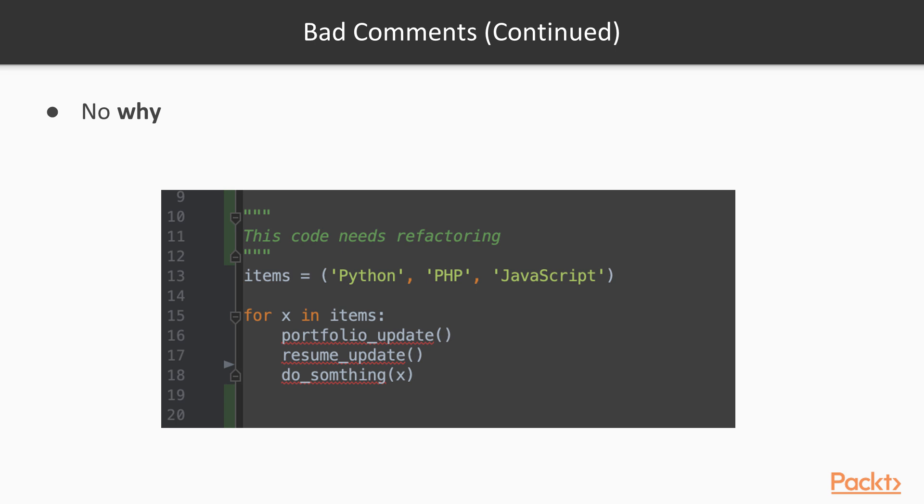I mentioned before about comments explaining the why, the why of the application, why the code is doing or working in such a way. If we don't explain this, then the comment is useless. So in this case, we have this code needs refactoring. We have no explanation as to what refactoring needs to go on here. We just have a note, this code needs refactoring. Now this is actually quite a valid piece of information. However, we shouldn't be putting it within the comments. We should actually be putting this within an issue in your source control.